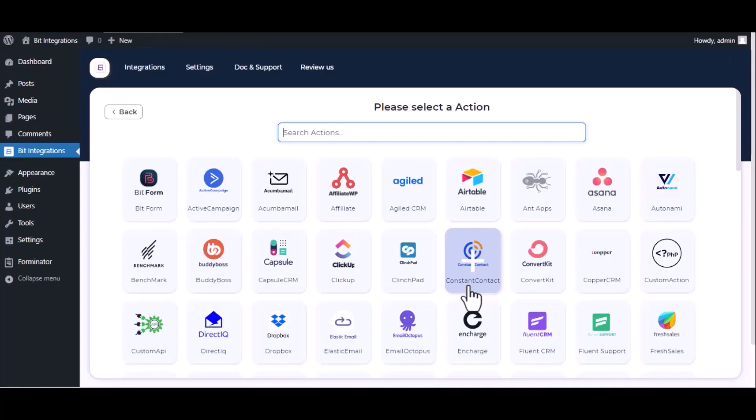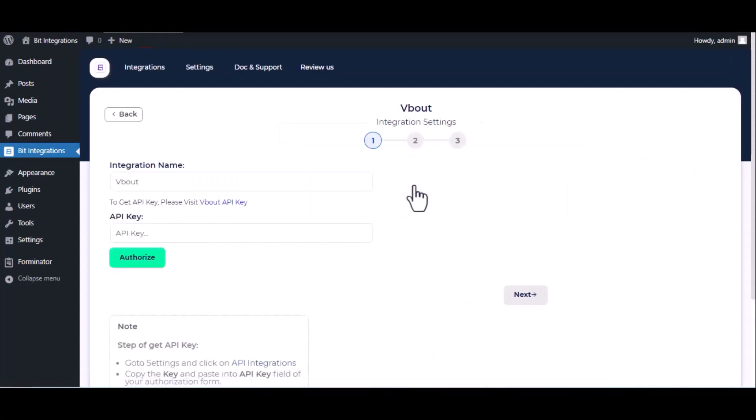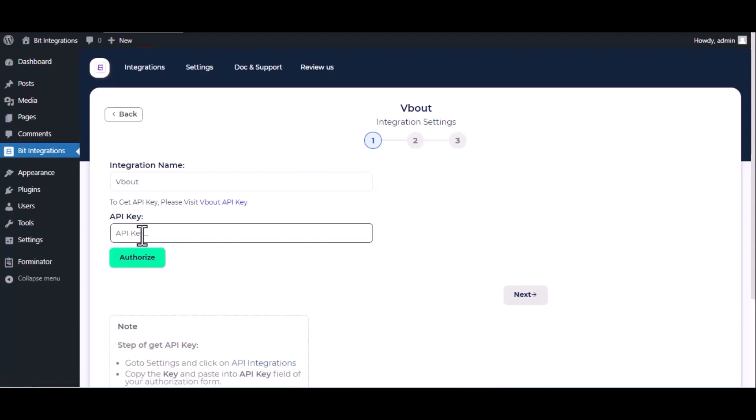Now here search and select Vbout. Here give them a meaningful integration name as you want. Now for API key, please visit Vbout API console.